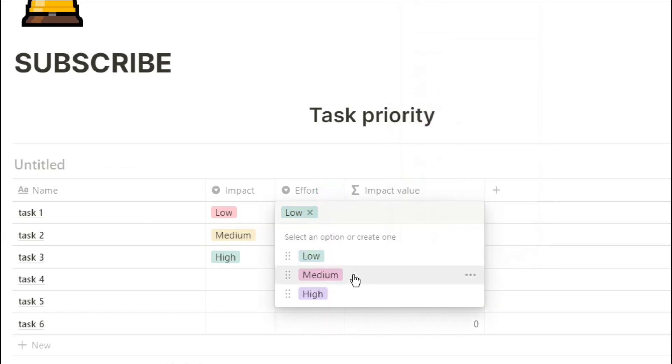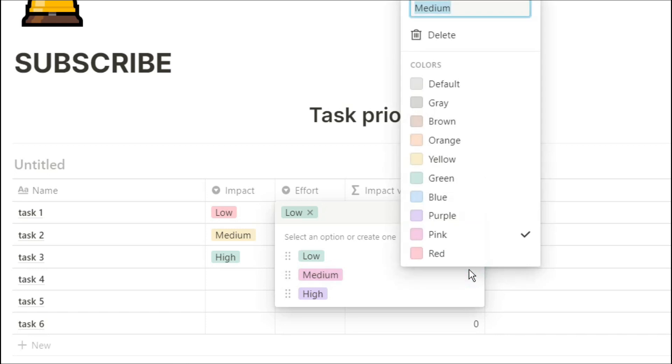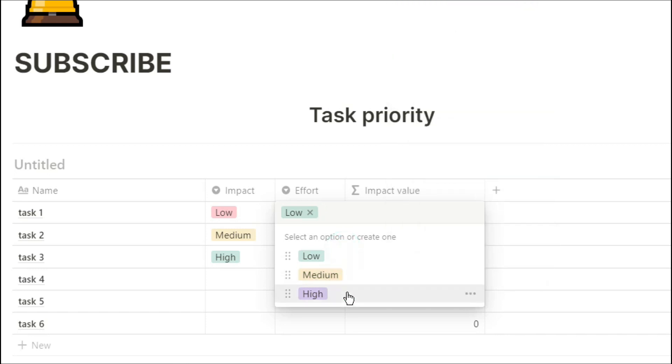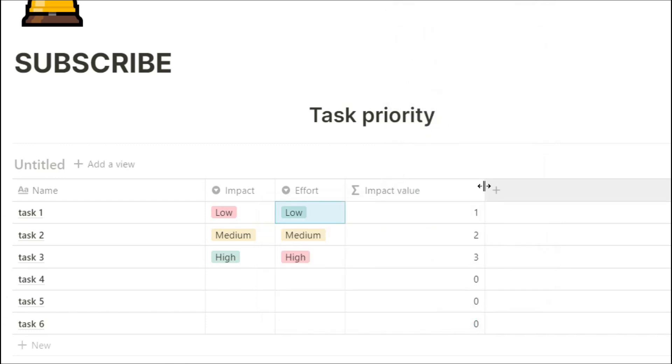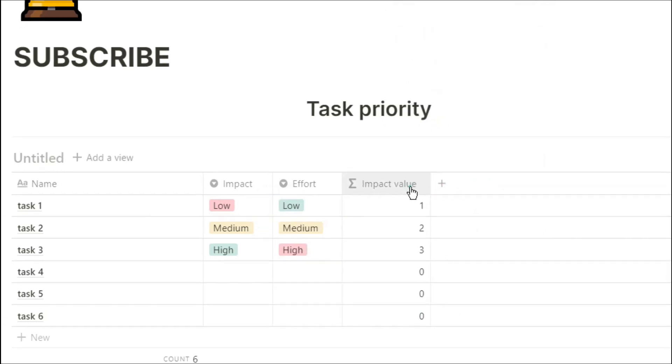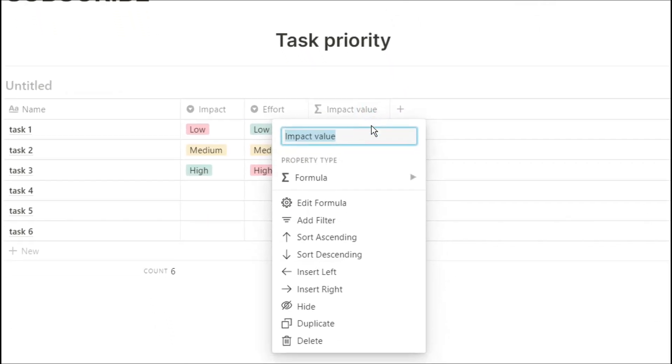For the effort, it would be the other way around because I don't want to put loads of effort in a task, so ideally it would be a low effort task. And then ideally I wouldn't want to do a high effort task.